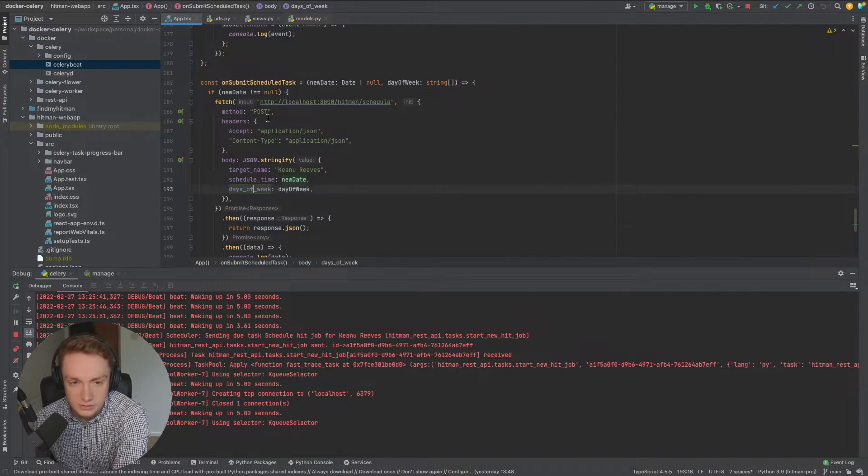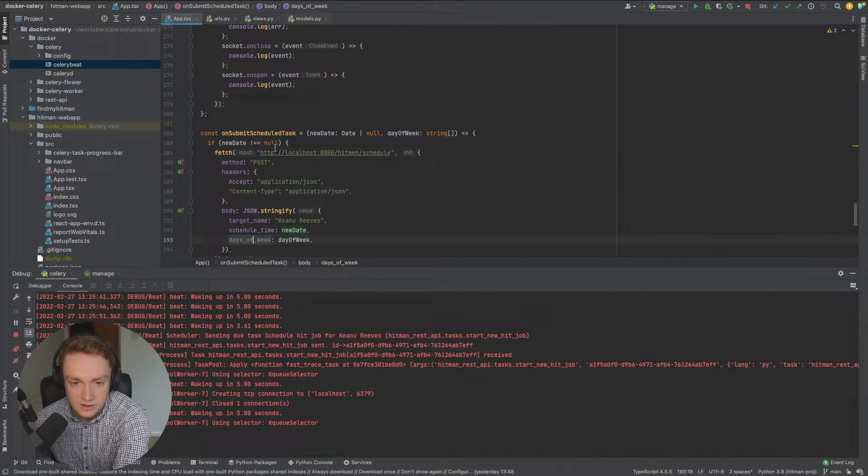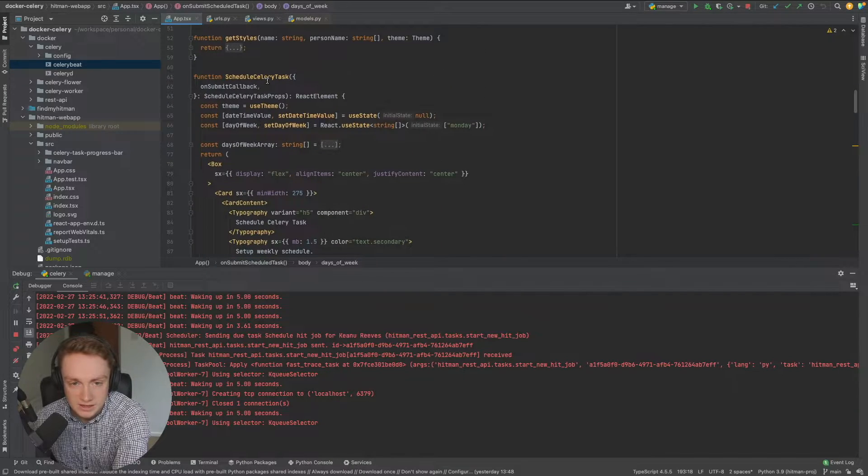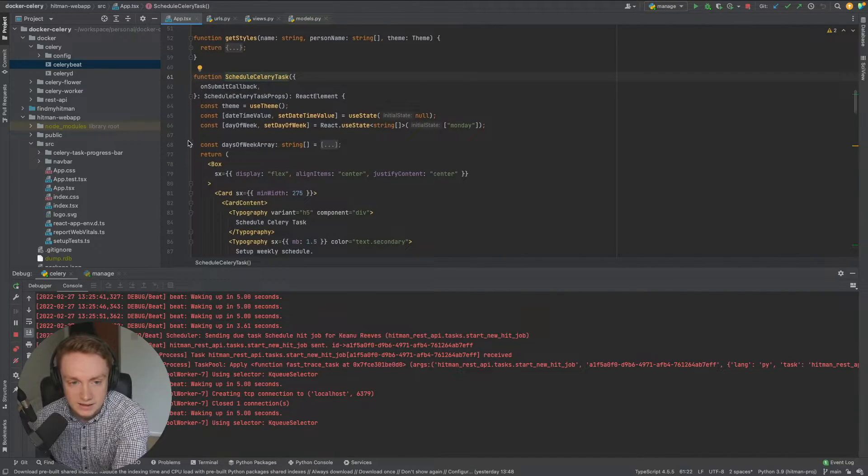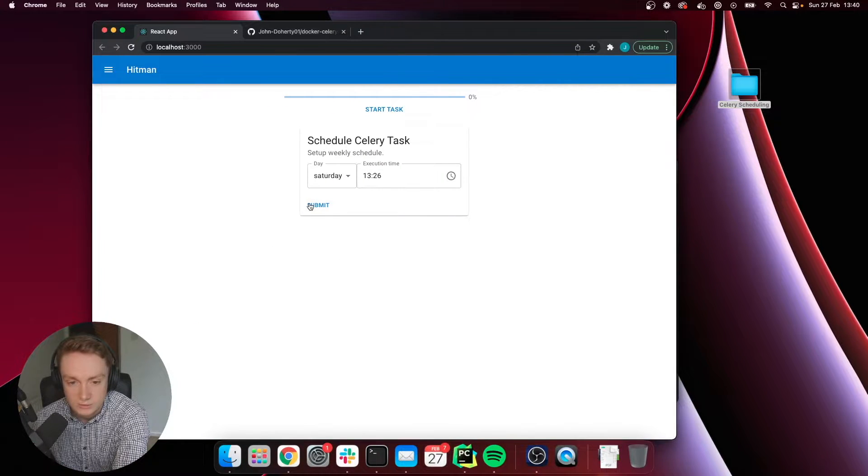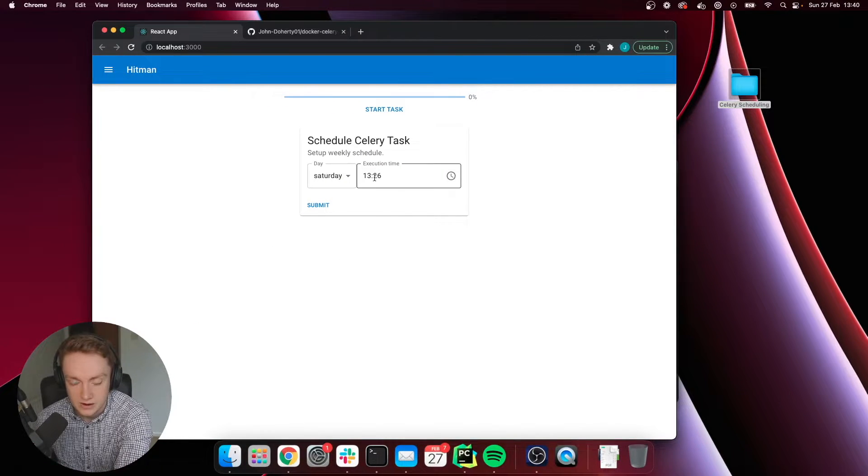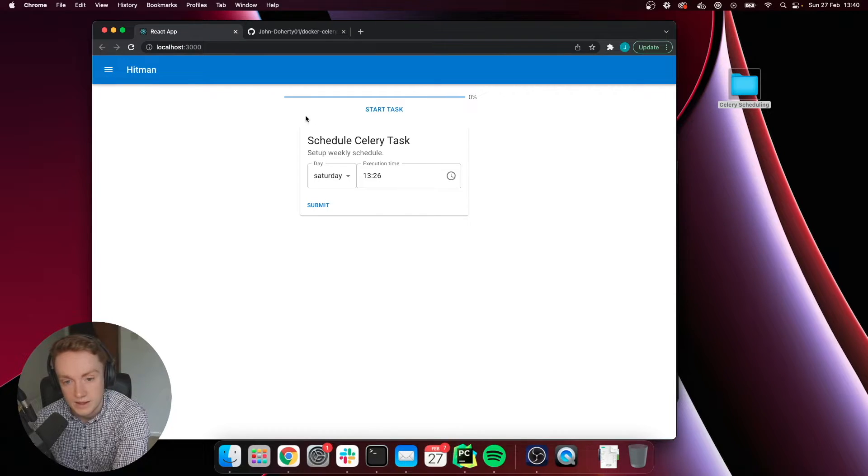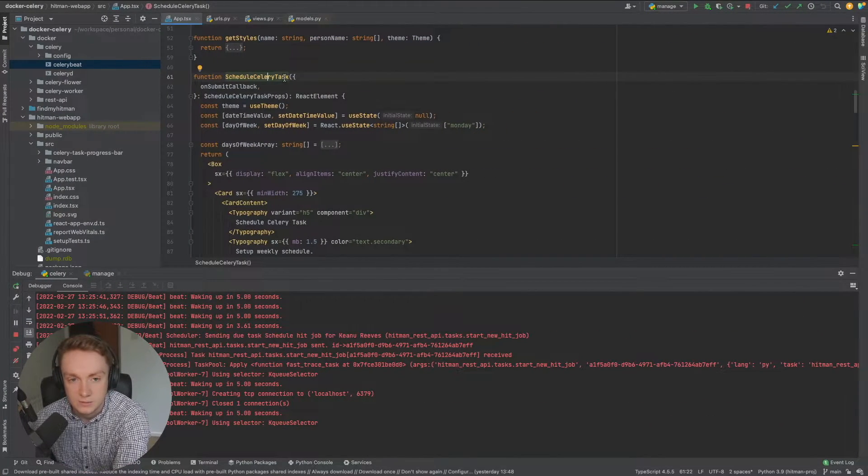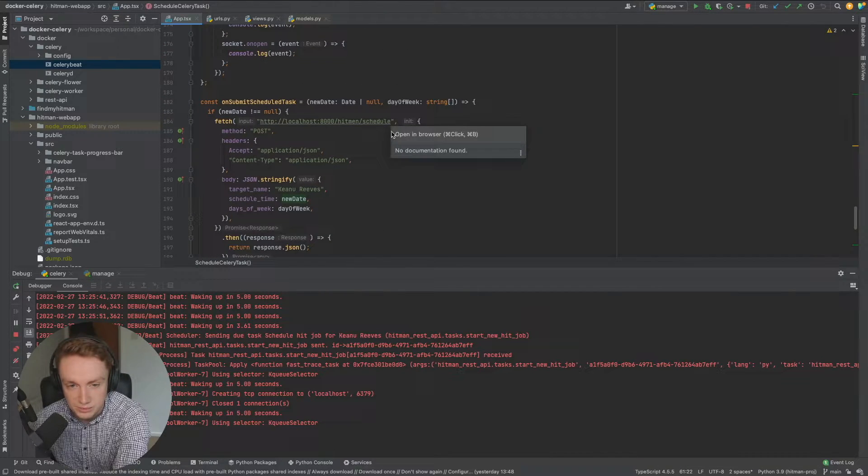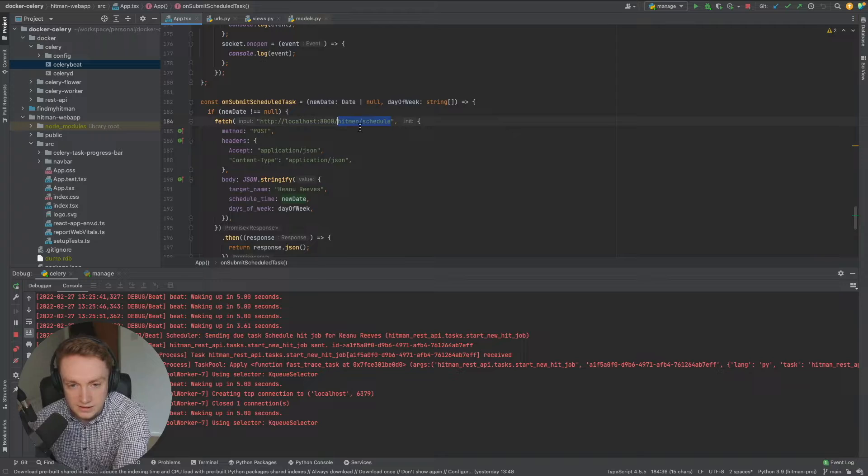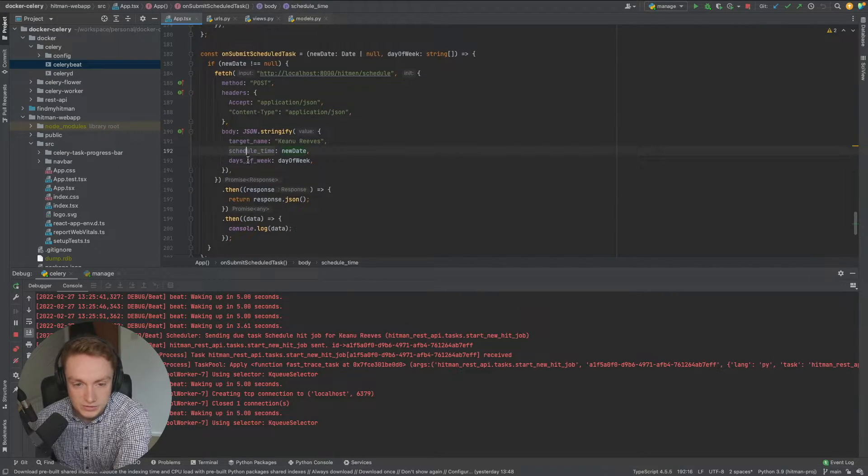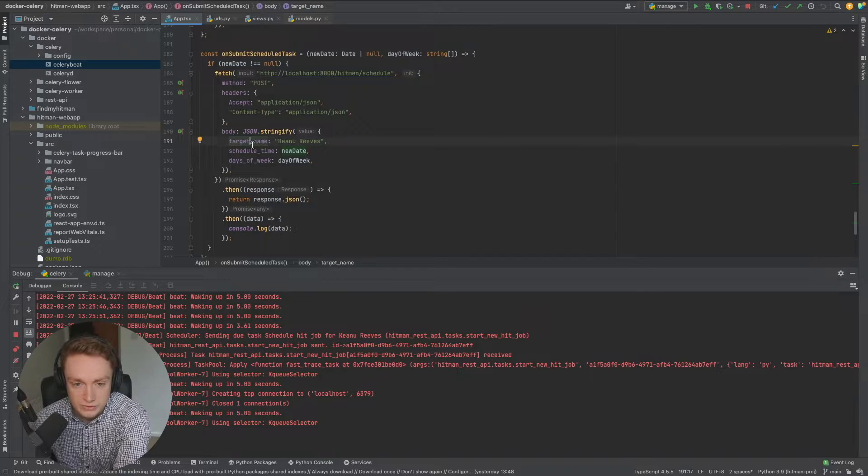The way this is actually working is that we have a React component that we call schedule celery task and it has a button inside of it called submit. Once we press the submit button it'll grab these two values and then send those two values to our backend endpoint that we're calling hitman schedule. We can see here that the post is occurring here hitman schedule and we can see that it will pass in a few different values as part of this post request.